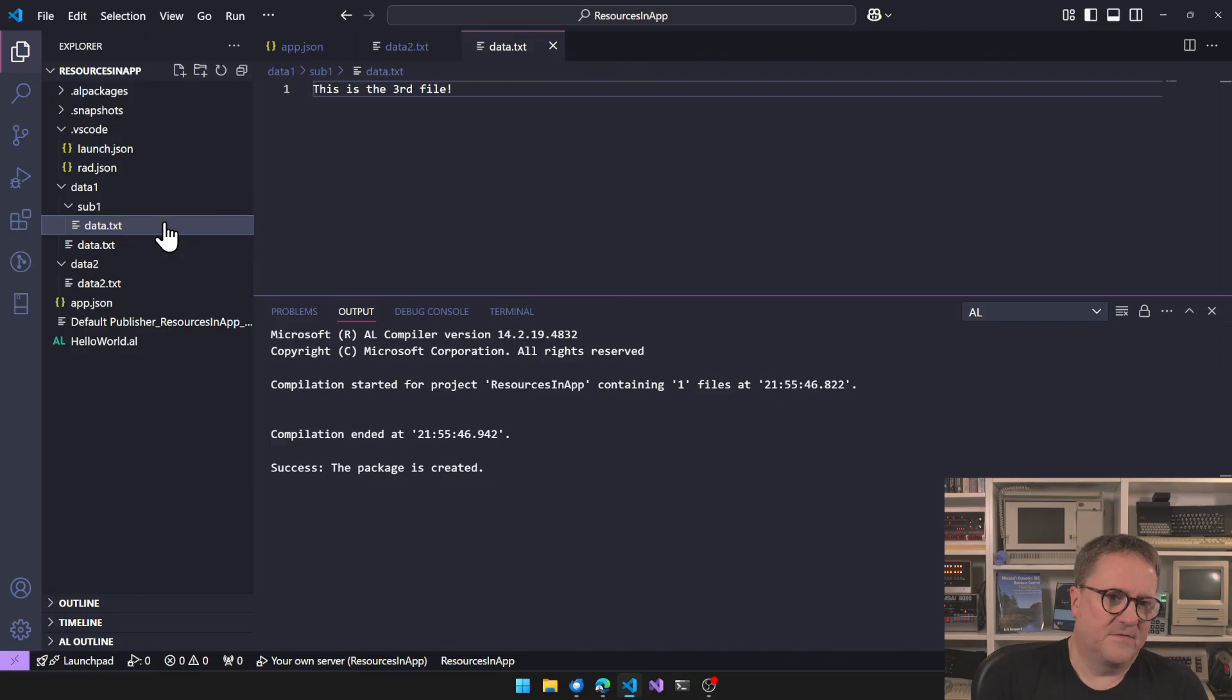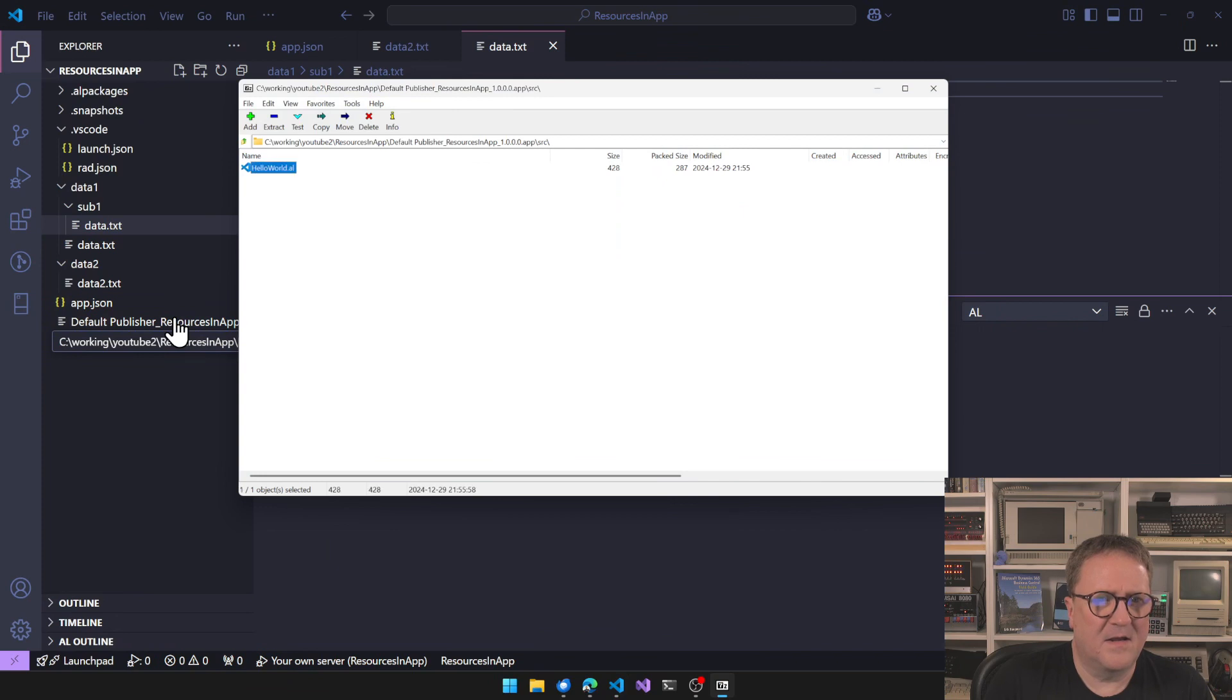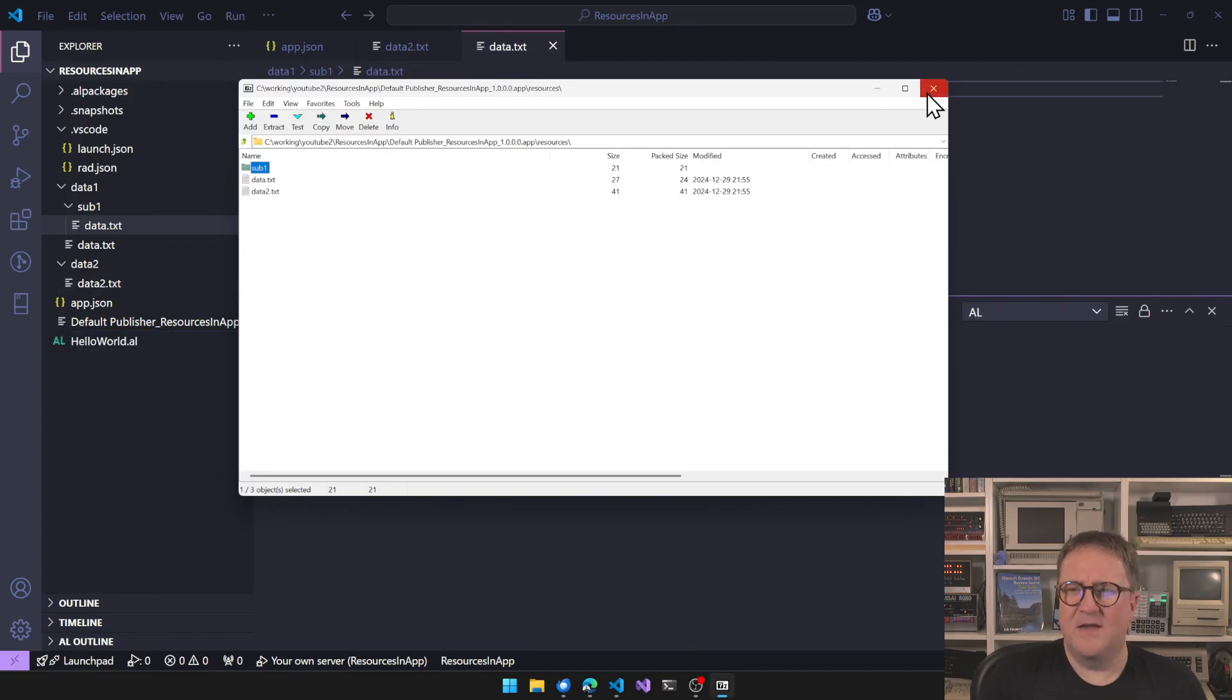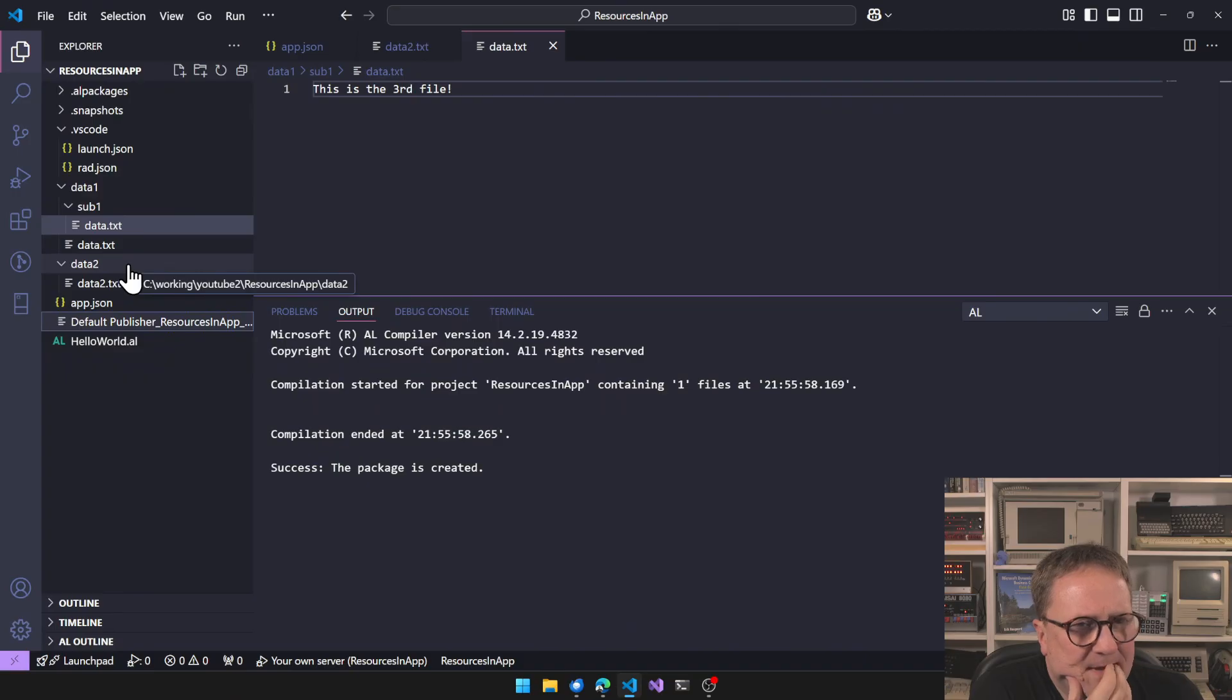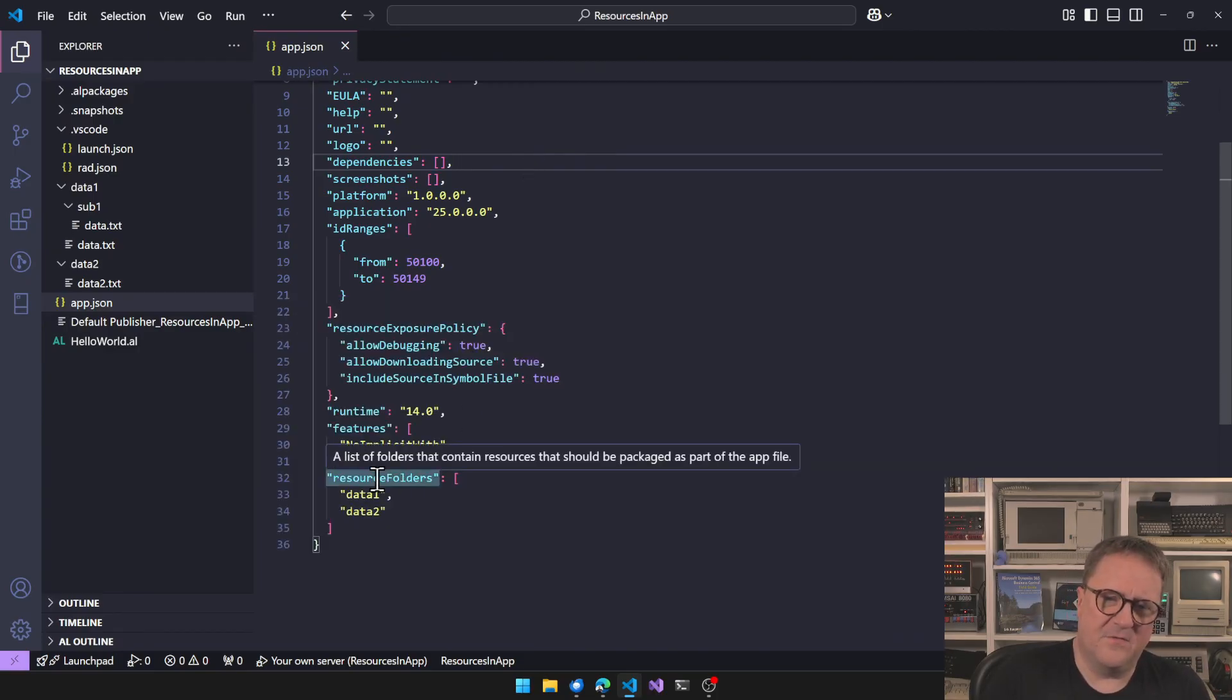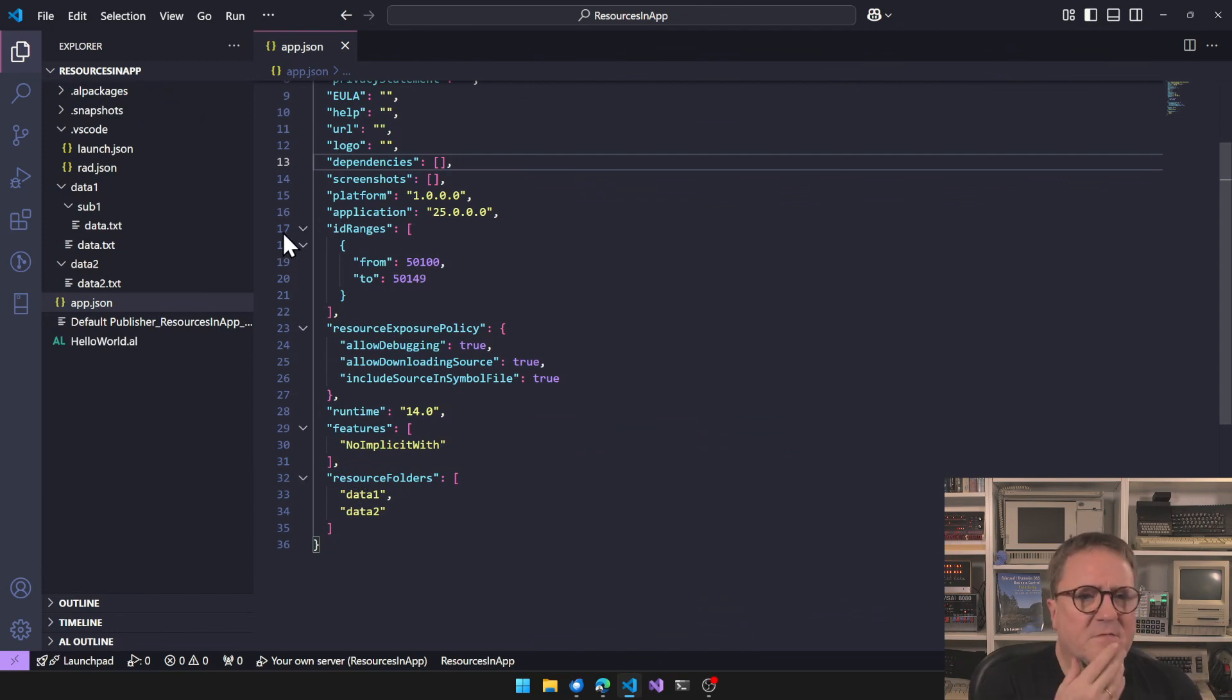So that begs the question, can I actually call this one for data? I can. So, okay, compile. Let's open externally again. Oops, not resources. Data. So it seems that the root folder here, it's not a true folder. So it begs the question why we can actually specify more than one.